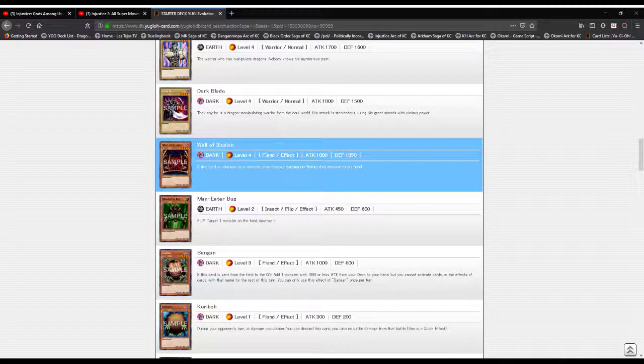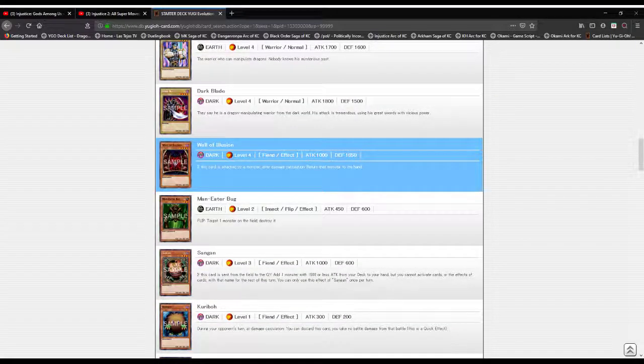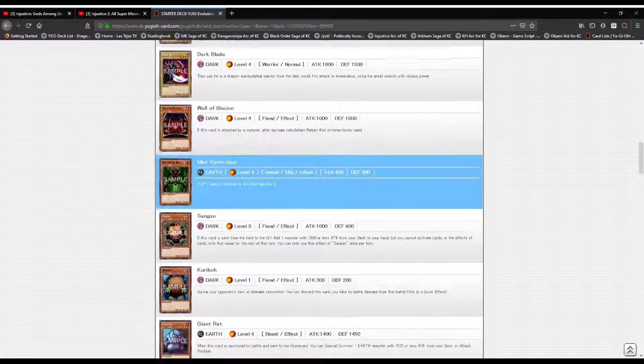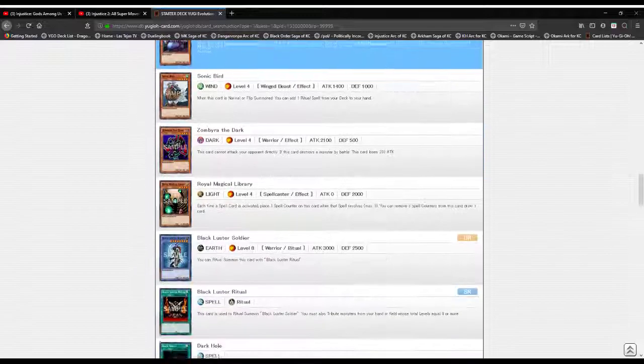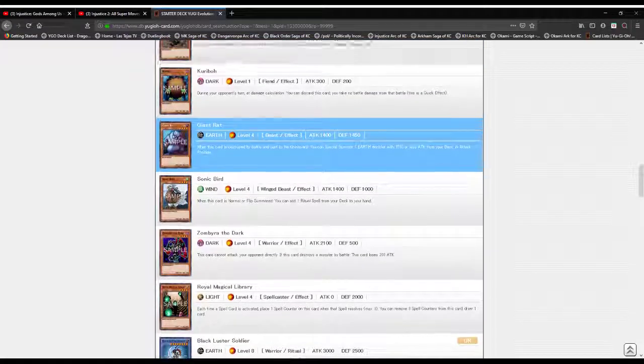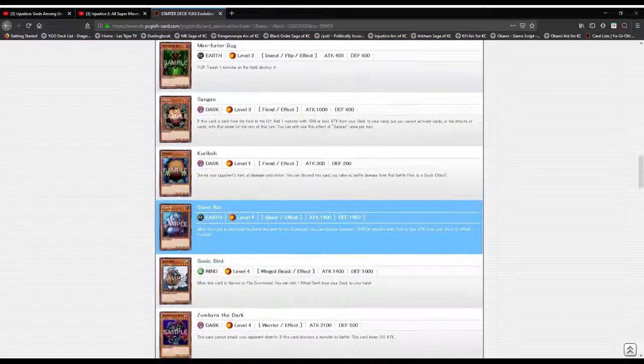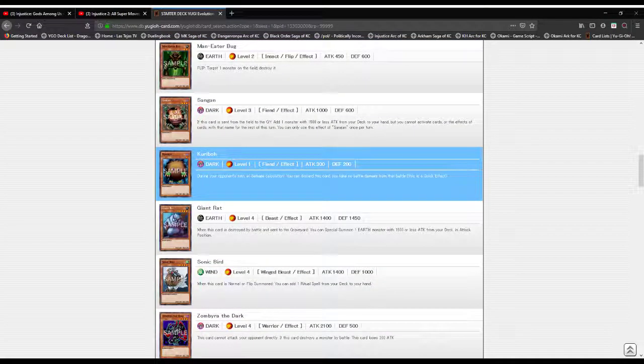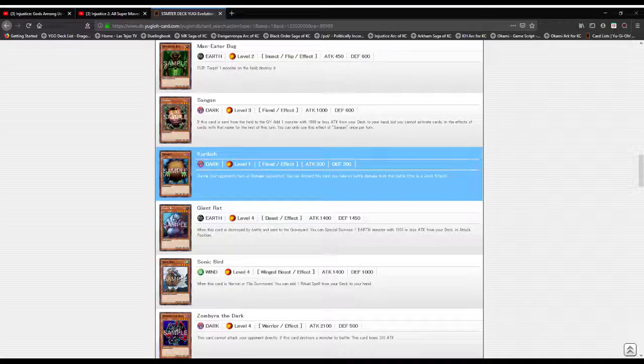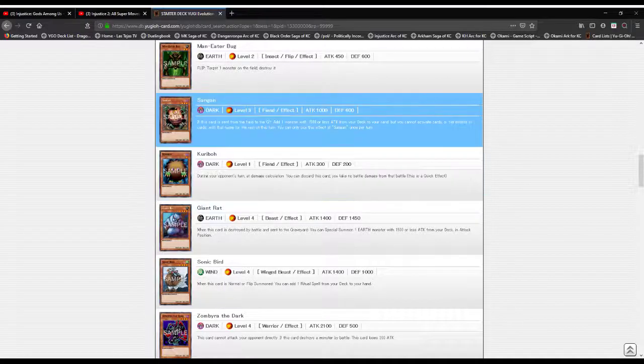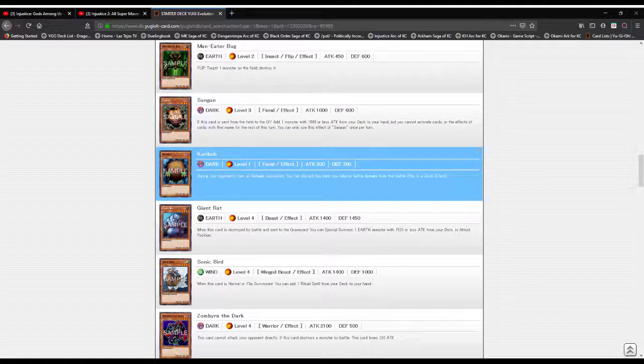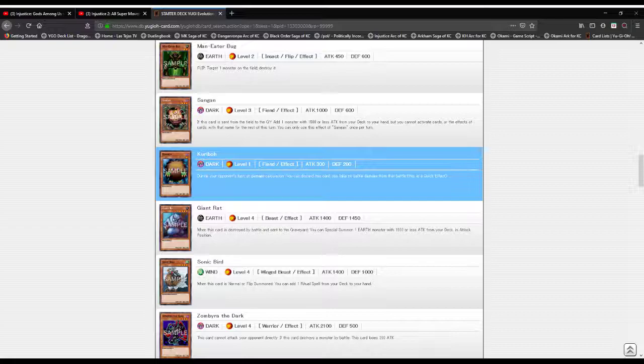Wall of Illusion: if this card is attacked by a monster, upon damage calculation return that monster to the hand. Kuriboh: during your opponent's turn at damage calc you can discard this card, you take no battle damage from that battle.